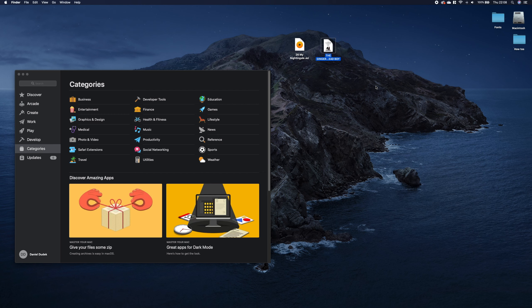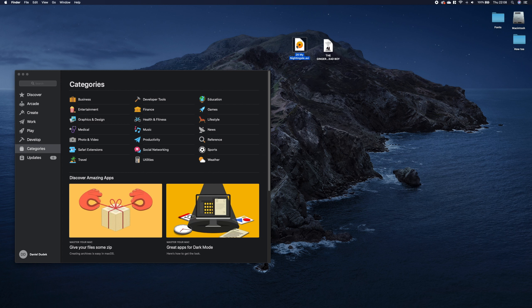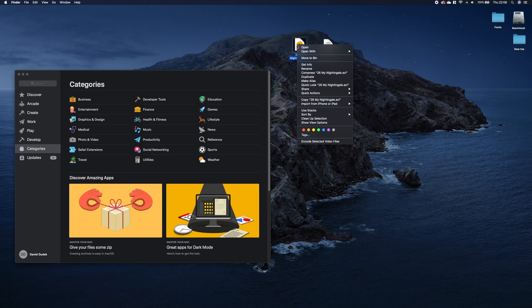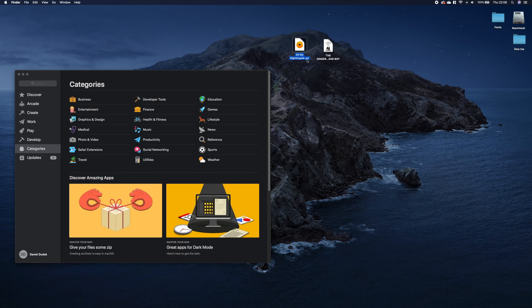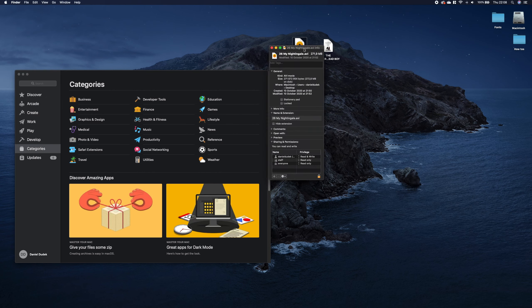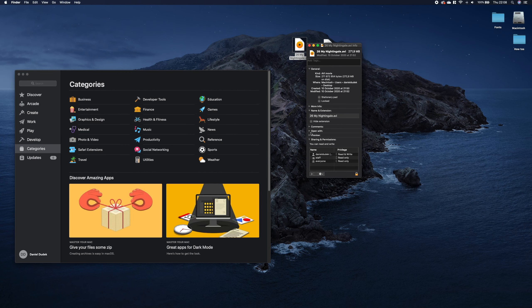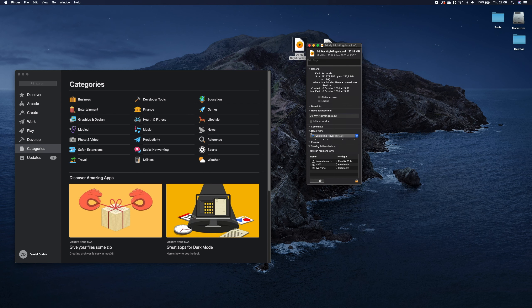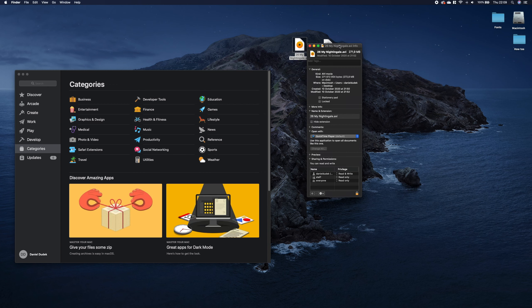So if you want to change the default application you should either right-click with a mouse or tap with your two fingers on the touchpad and then select get info from the menu and here under get info you have this open with tab. When you open this one you can see the current application which is opening the file of this extension.